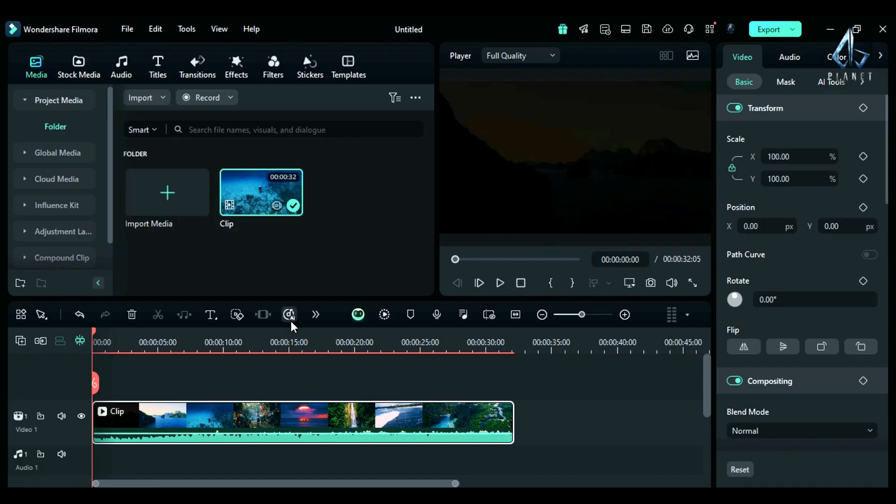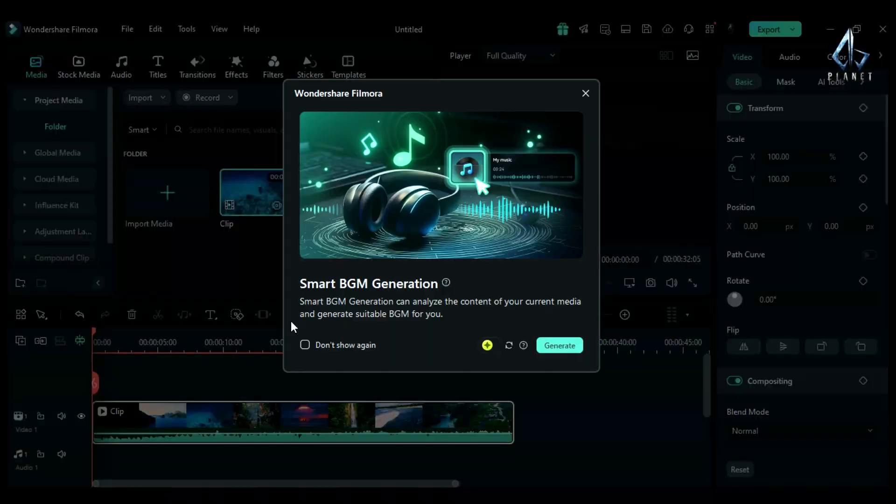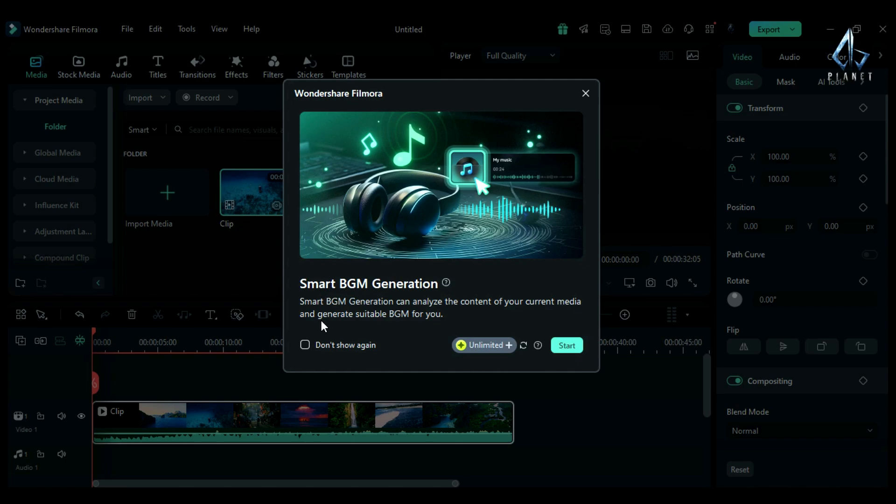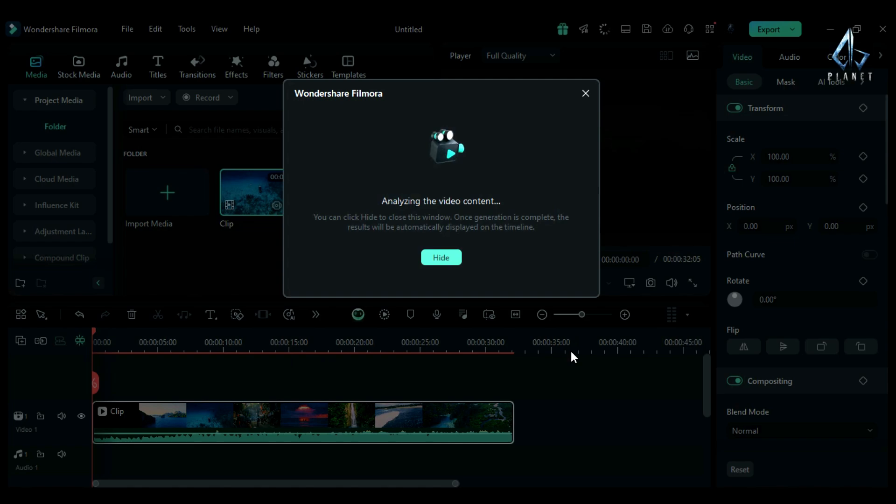Step 4: When you select smart background music generation, a new screen will pop up. Here you can see it is written that it analyzes your content and generates music according to your content. Click on start and AI will start analyzing your footage, then start generating music according to your footage.